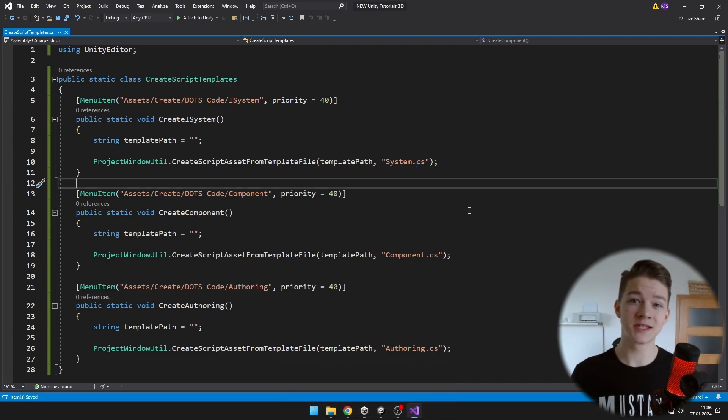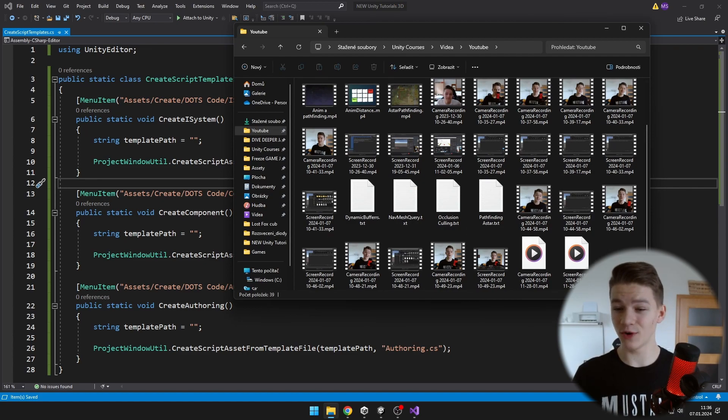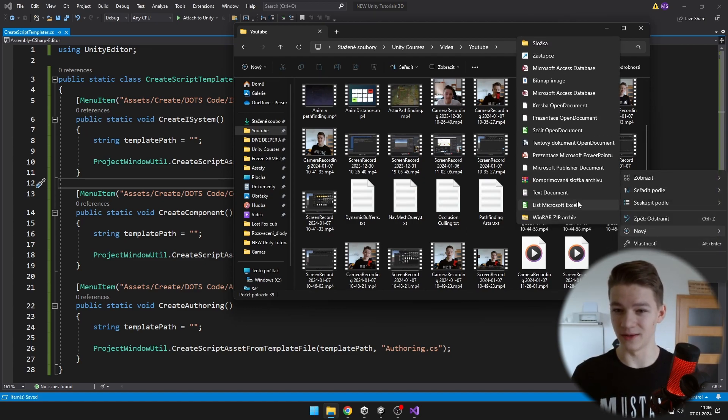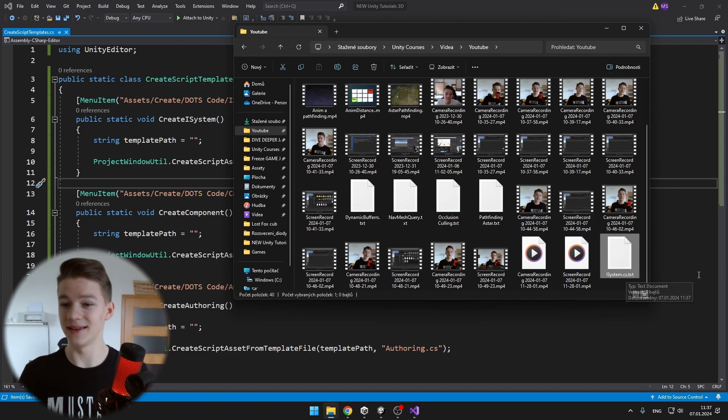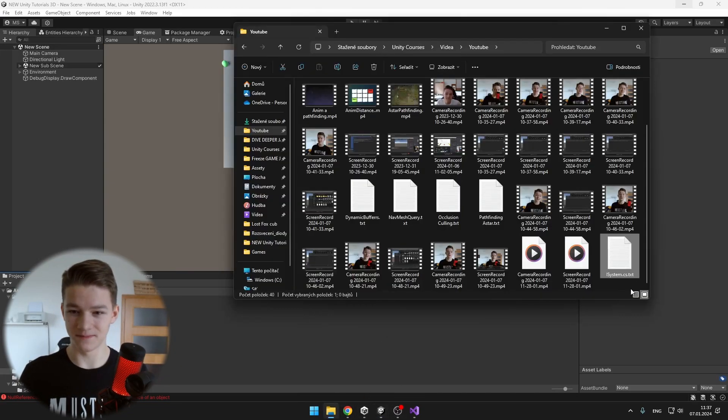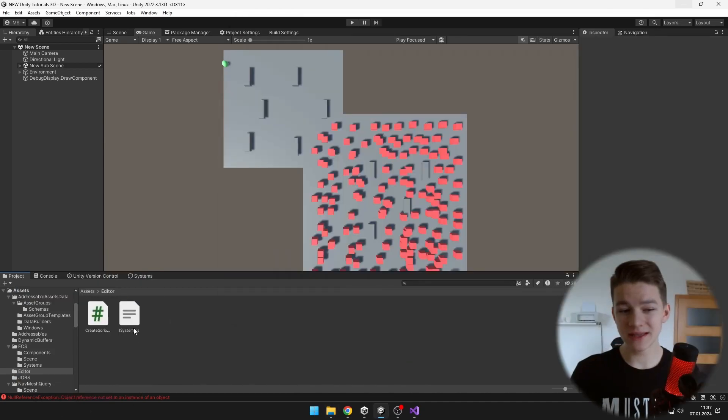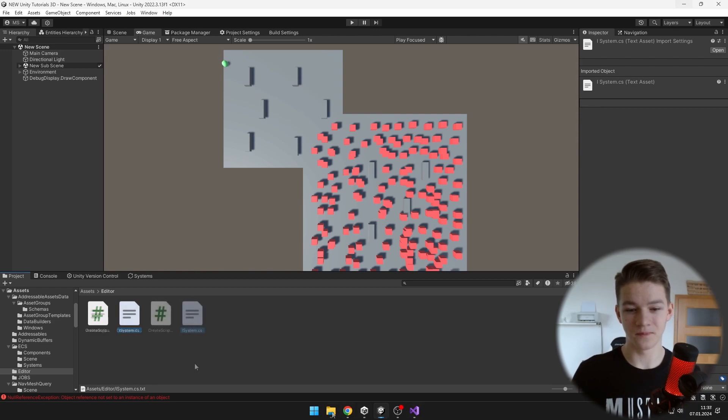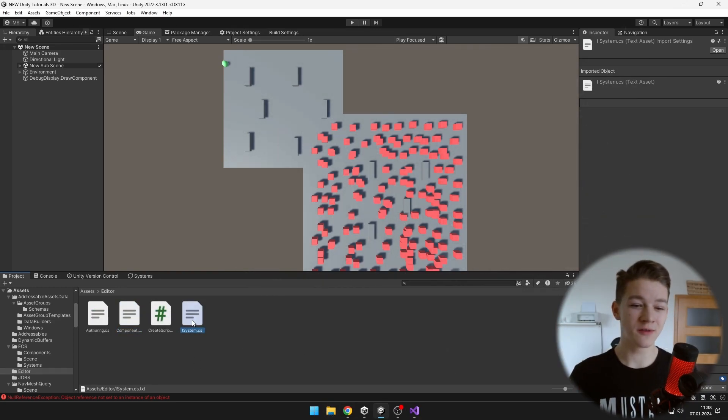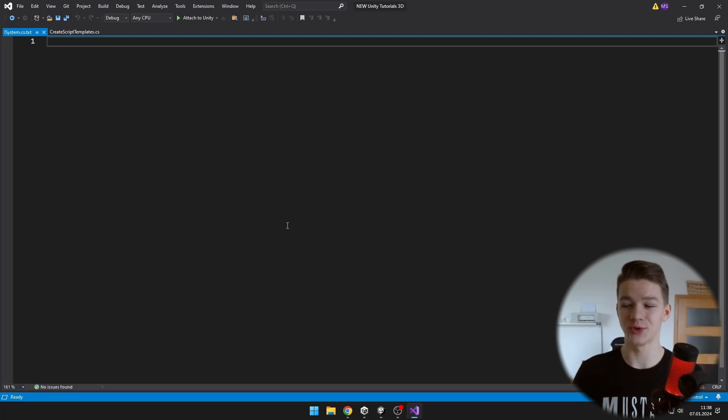And now we'll get to creating these script templates, so just open your Windows Explorer and create a new text file. At the end of the name of the file you should have .cs.txt and now we can just drag it to Unity. So you can see that it says .cs, but it is actually a text file. Now I have all of these three script templates that I want, so I will just open each of them and modify them as I want.